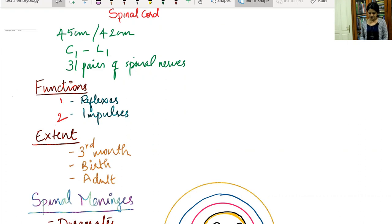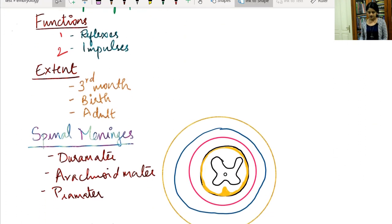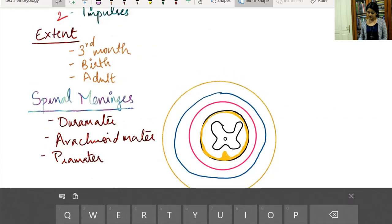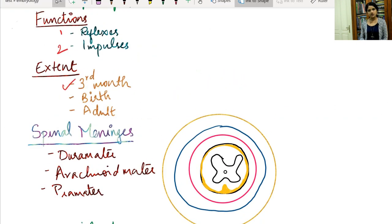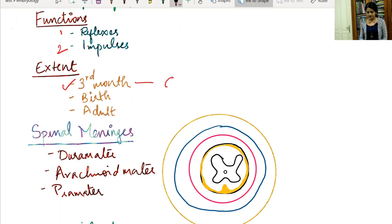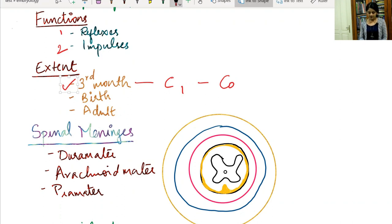The extent of the spinal cord differs from the intrauterine period up to adult life. Up to the third month of intrauterine life, the spinal cord extends throughout the entire length of the vertebral column — from C1 all the way down to the coccygeal vertebrae.